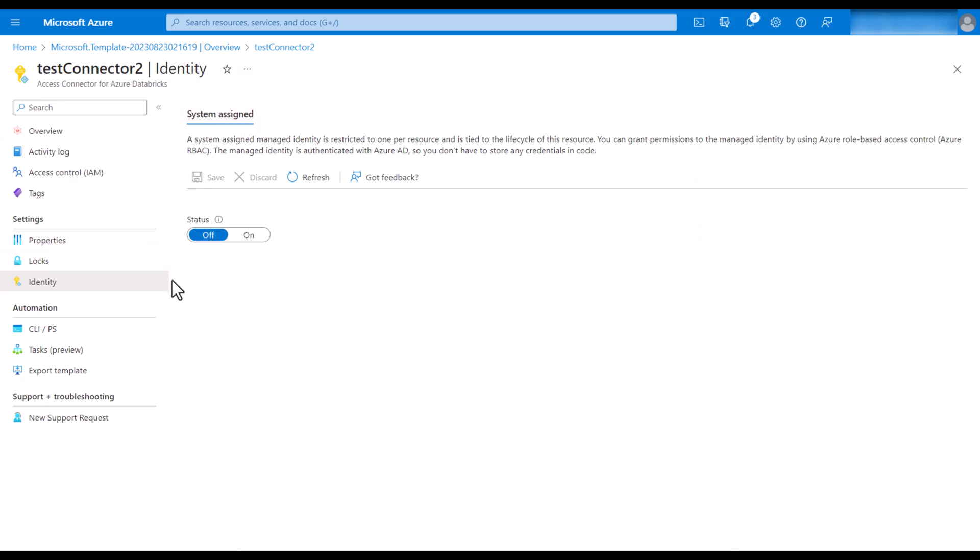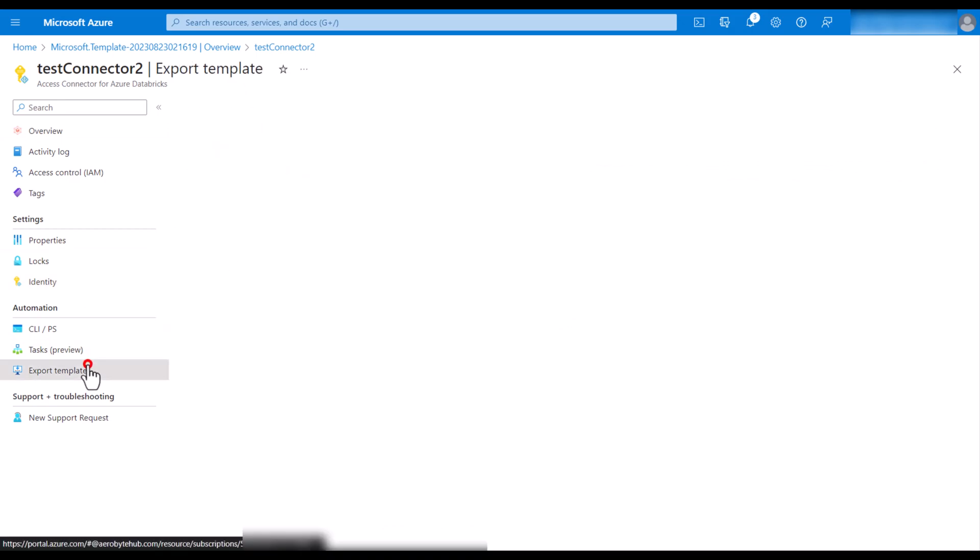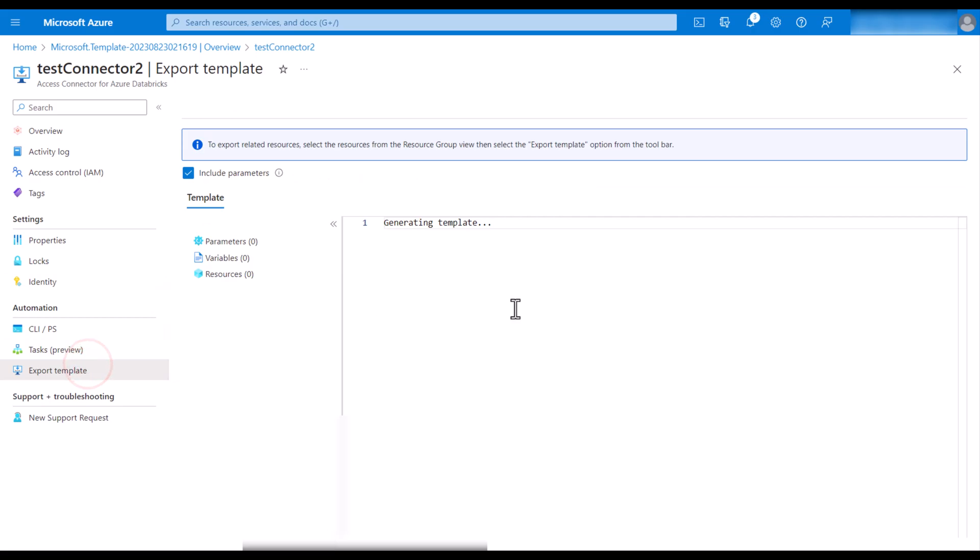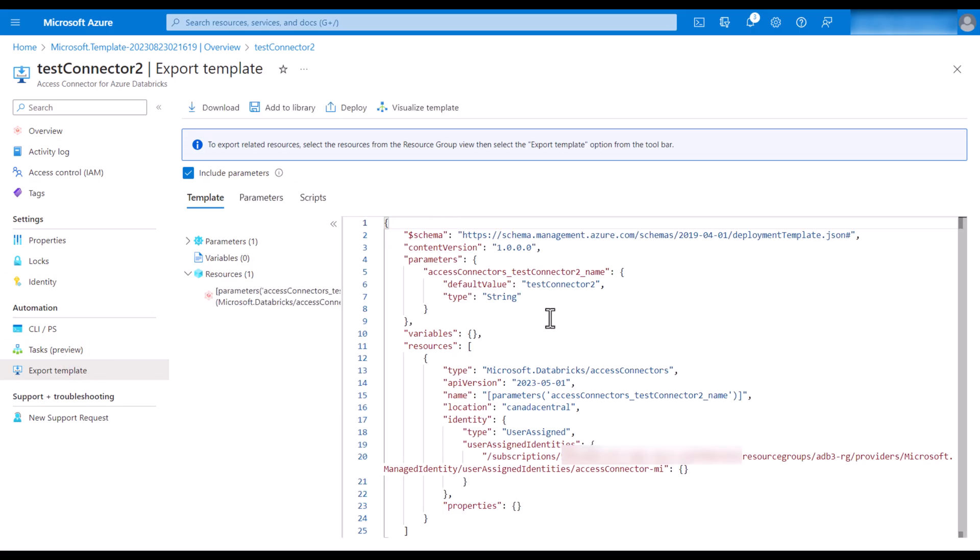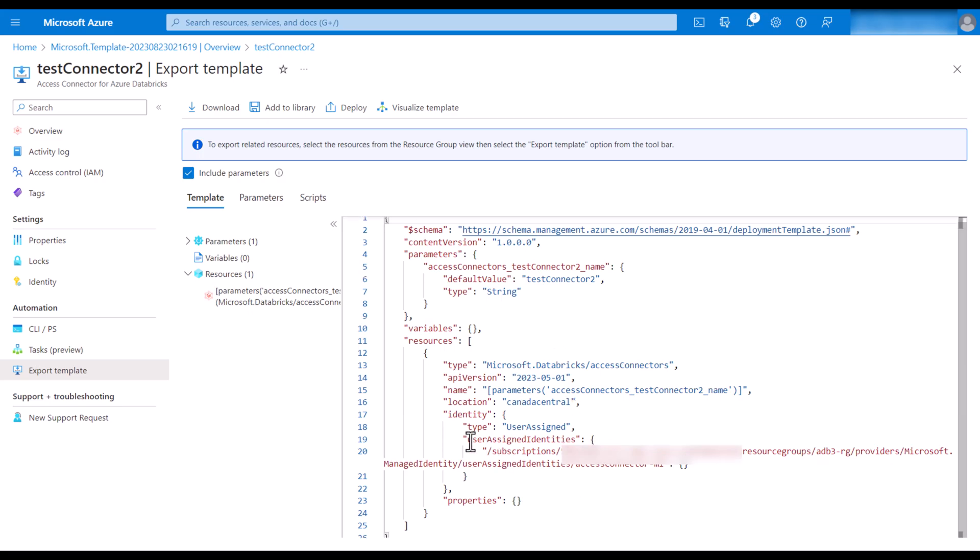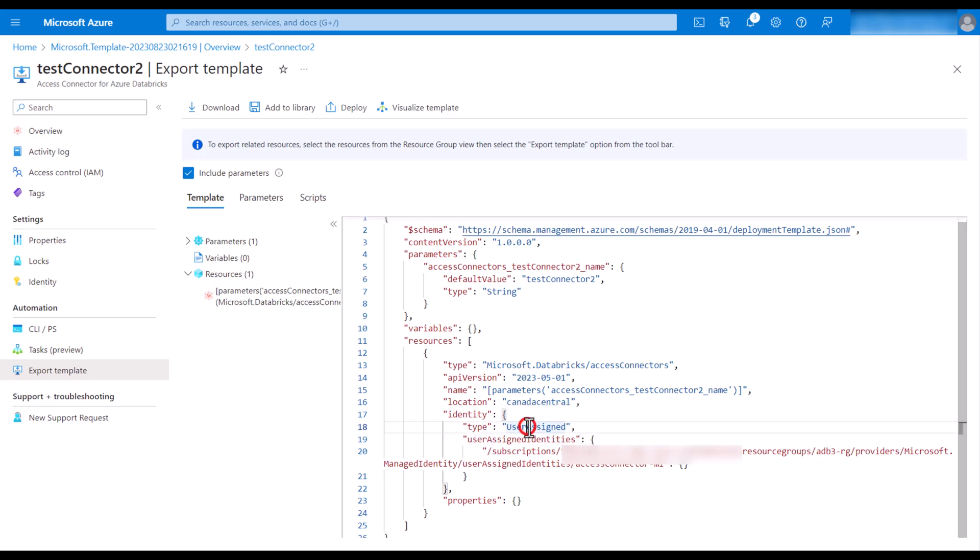But if you click on export template, here we can validate that it is using an identity type of user-assigned and this is the ID.